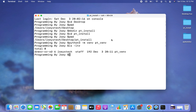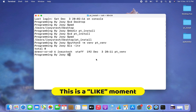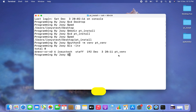Now we are going to install the pytube module within this virtual environment. That's how you do it in the professional world — you cannot simply install any library at a global level. To install the pytube library within this virtual environment, we need to first activate it.